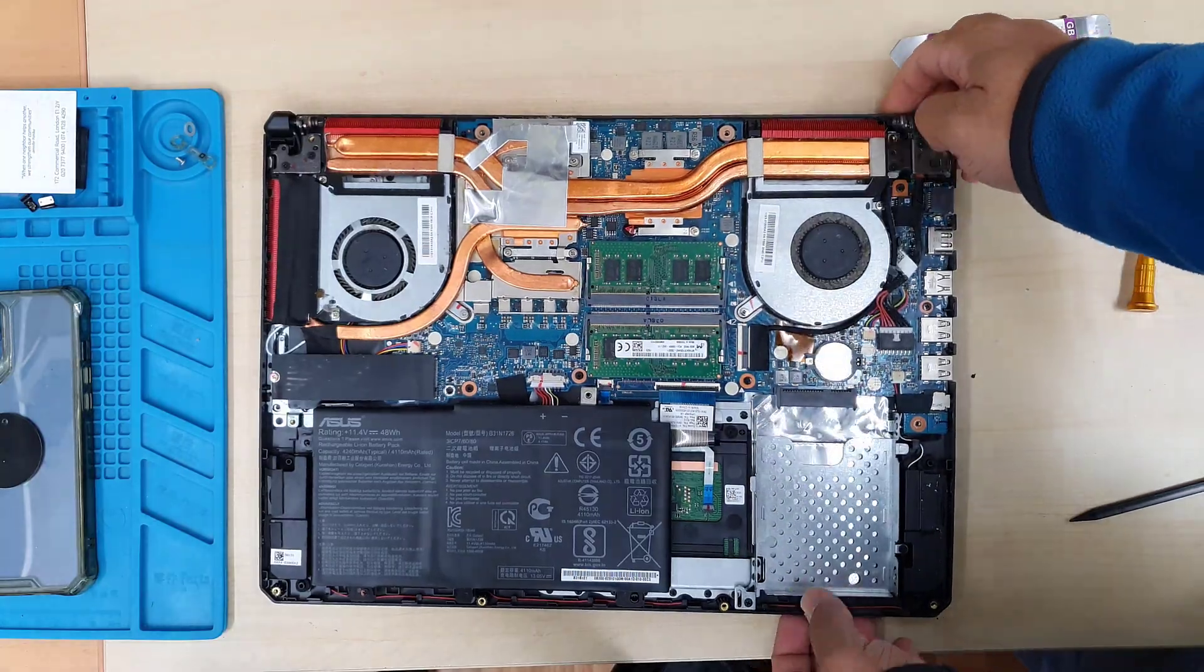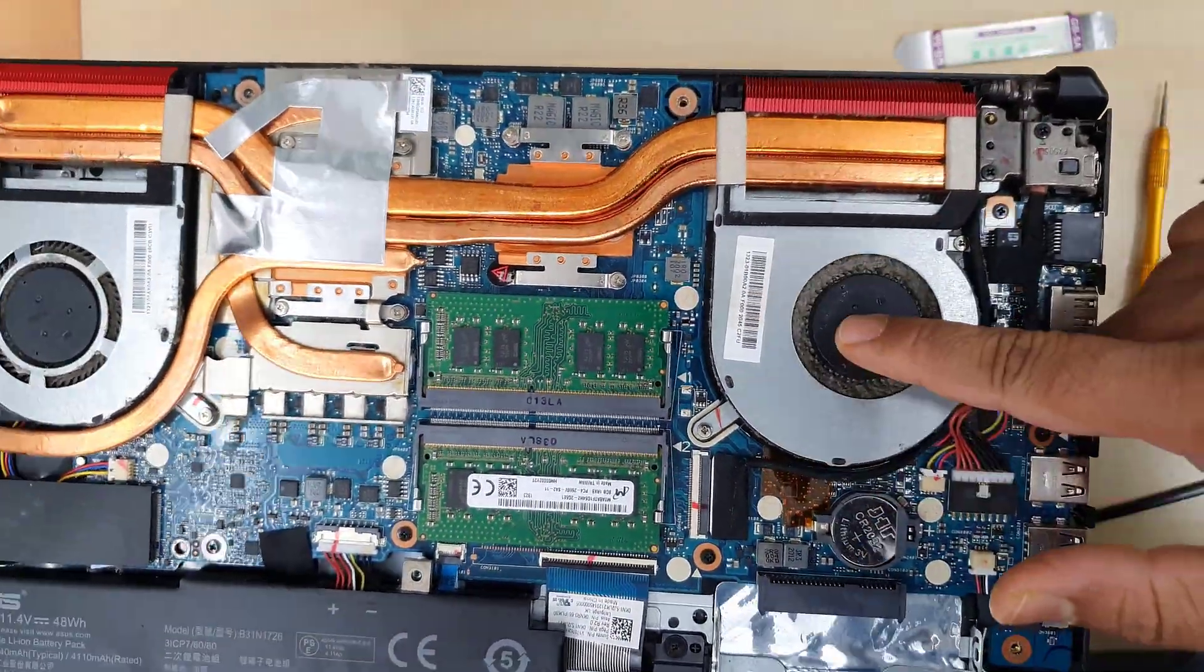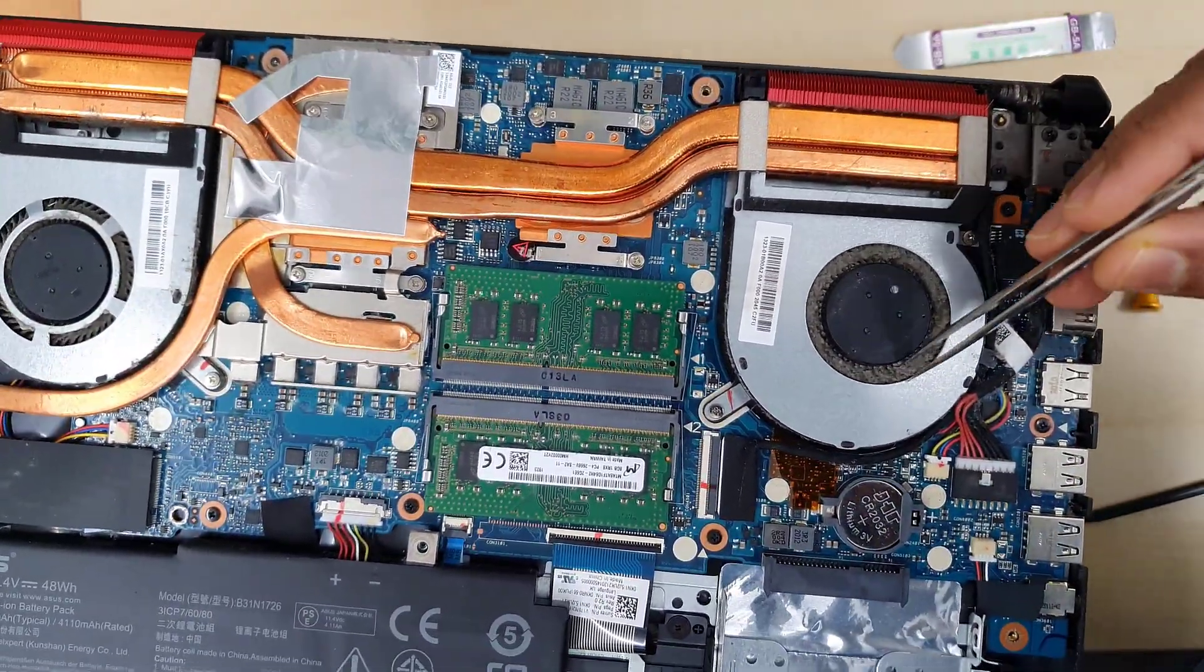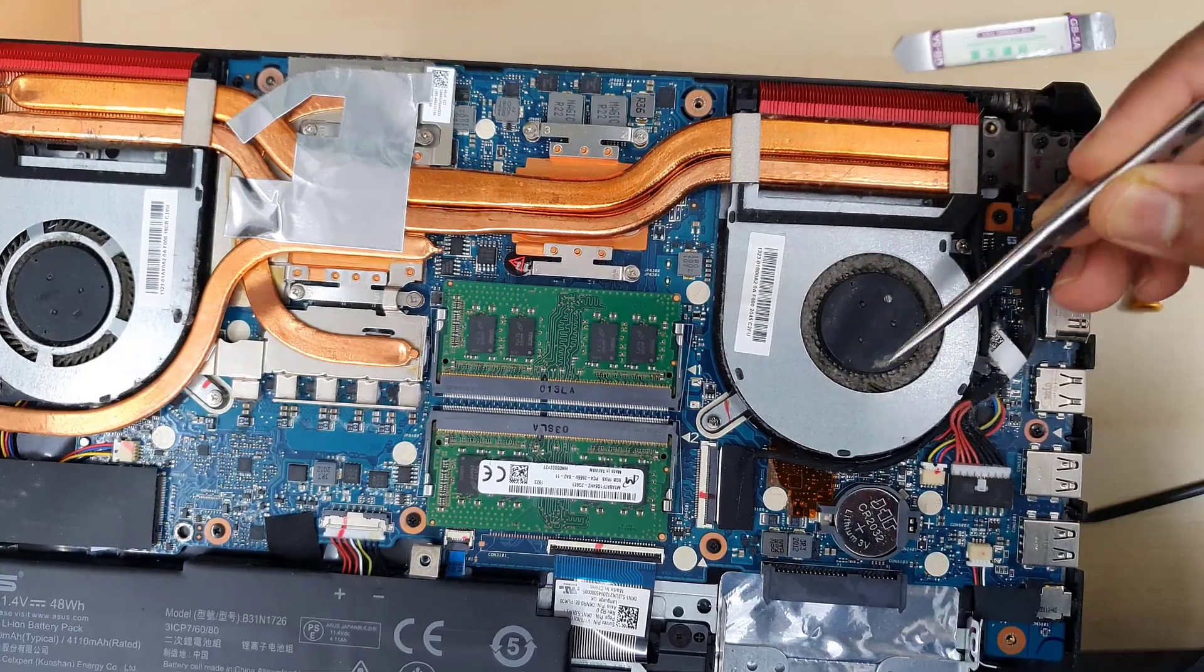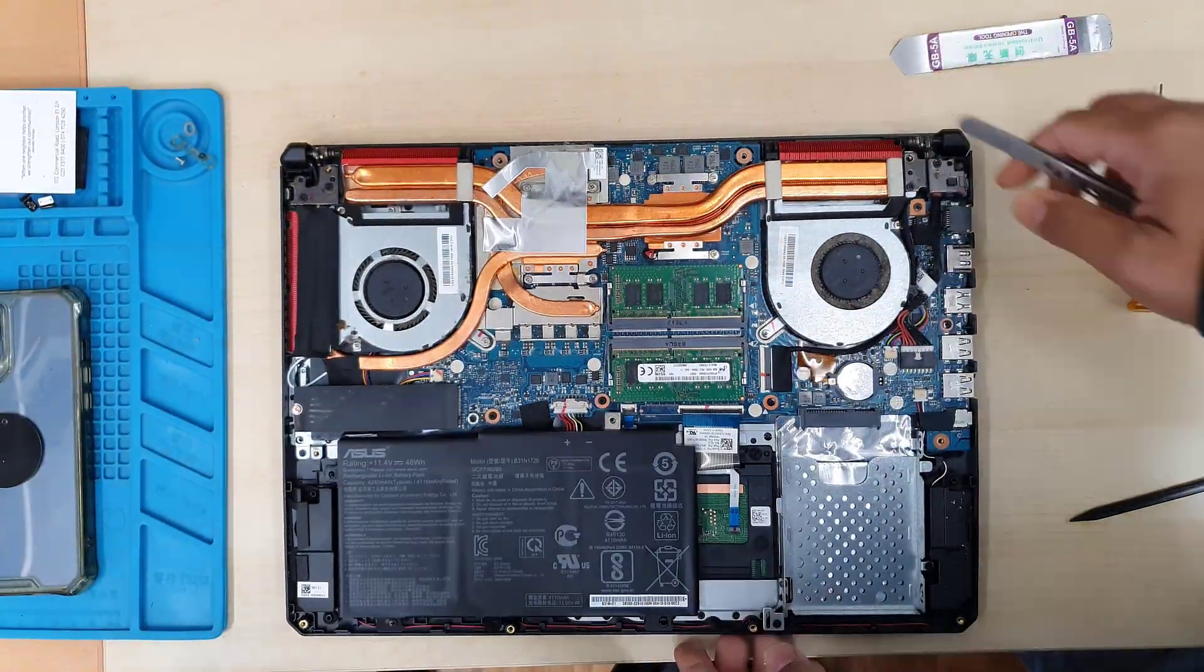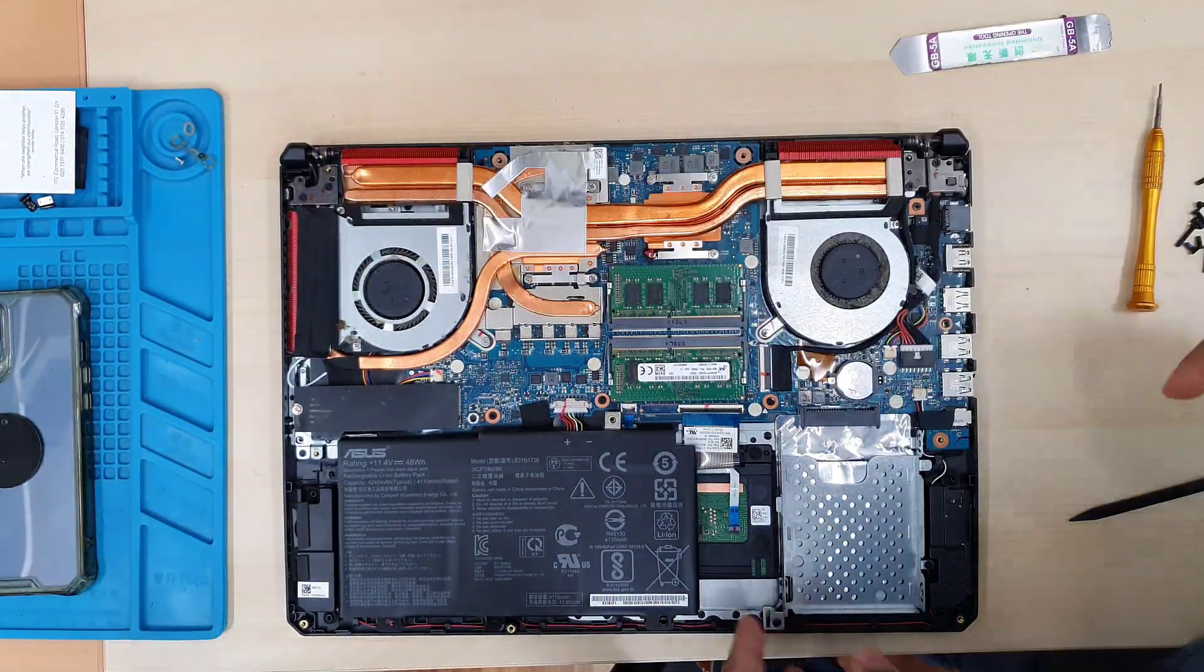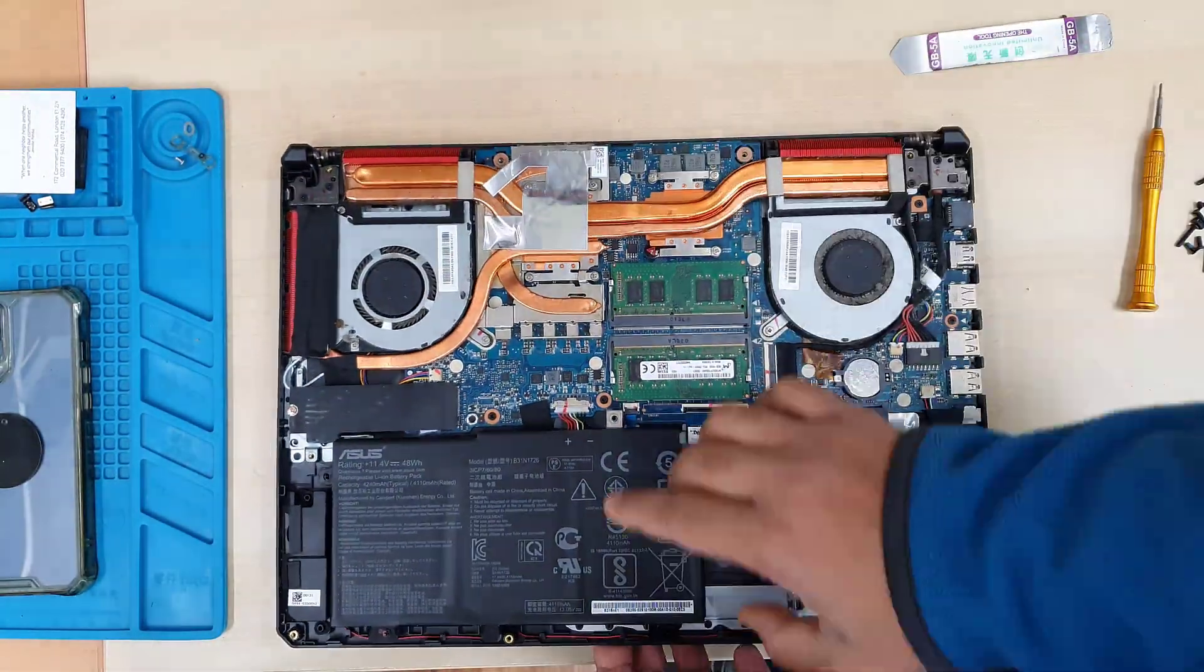All right, so now if you look at the fan, see how dirty it is. So you have a chance to clean your fan as well at this point.